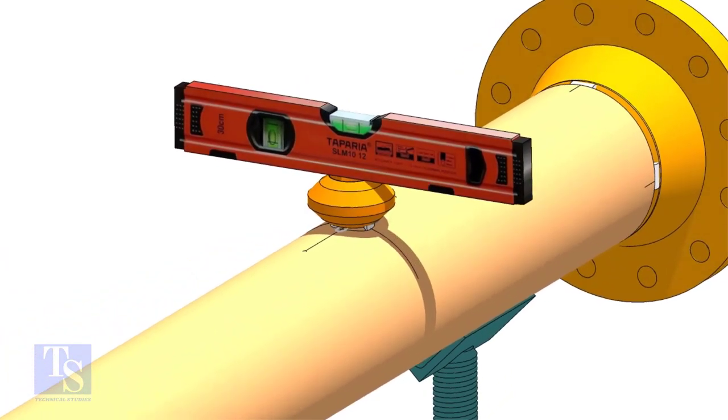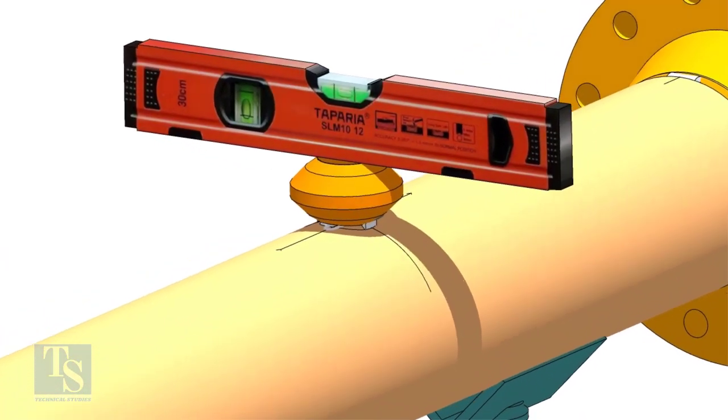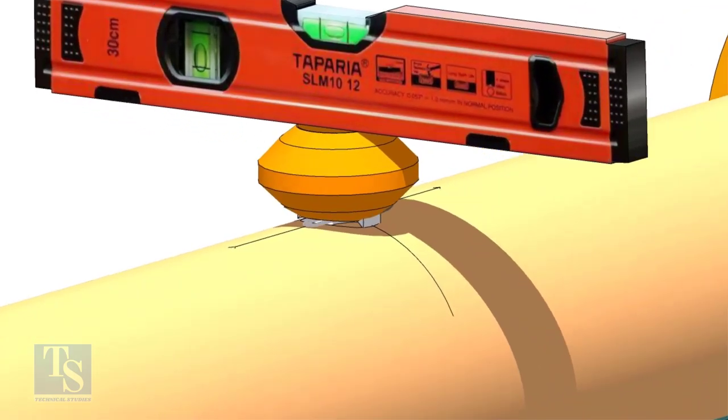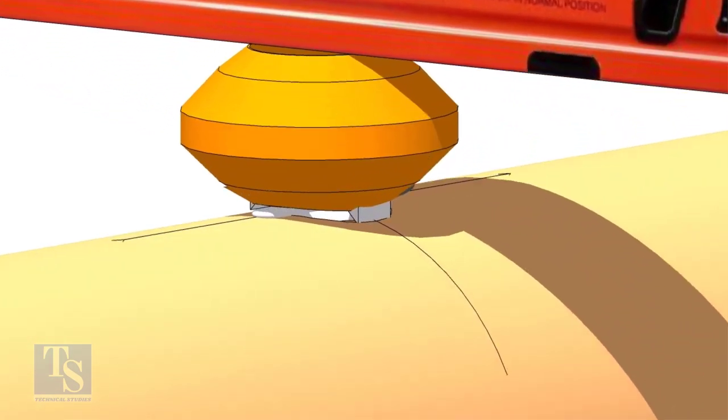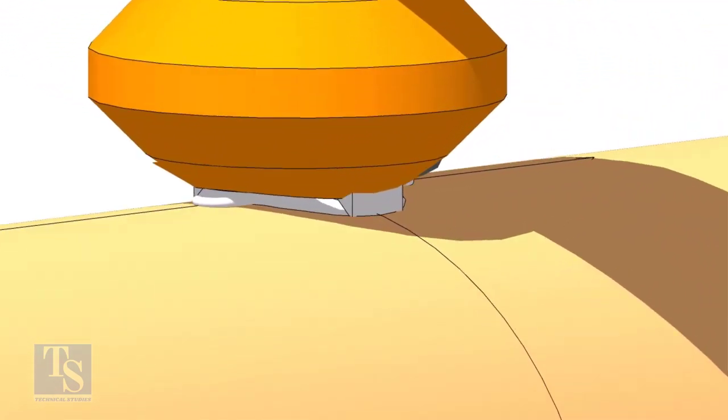Tack weld on the sides of the OLED. Remove the gap rod. Check the level again.